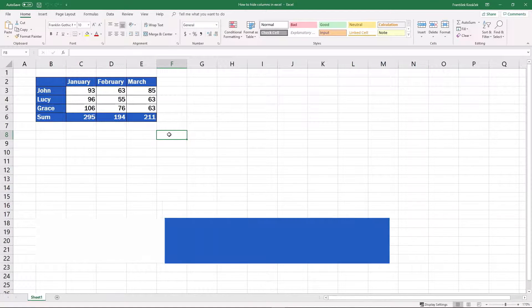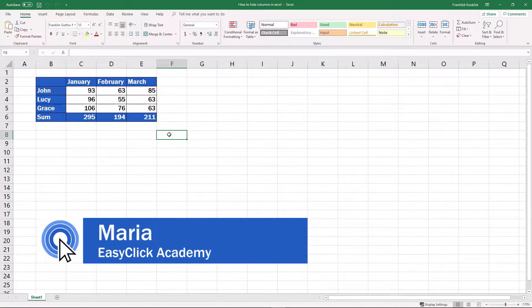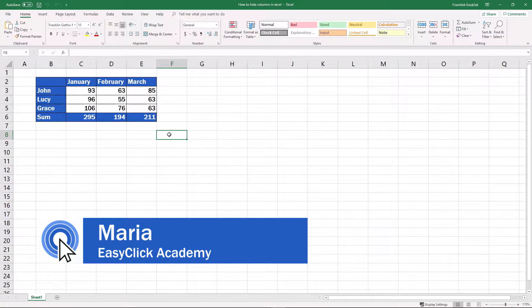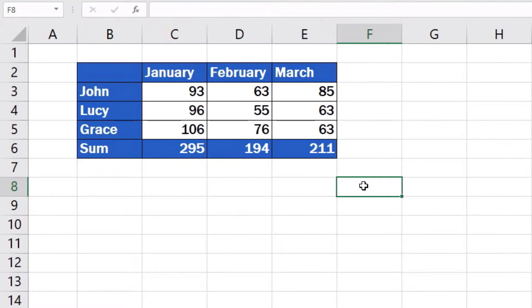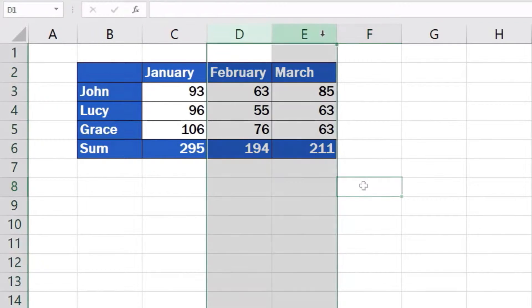Welcome to EasyClick Academy. My name's Maria and in this short video tutorial we're going to have a look at how to hide columns in an Excel spreadsheet. Simple and easy.